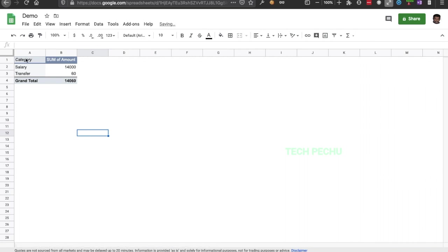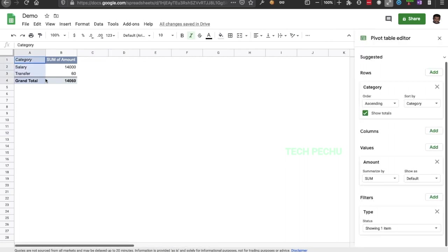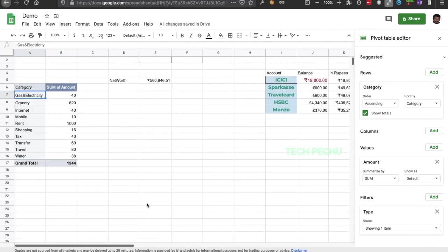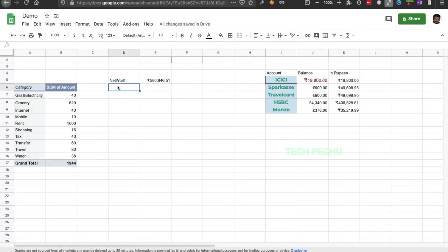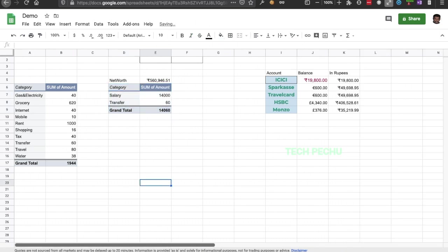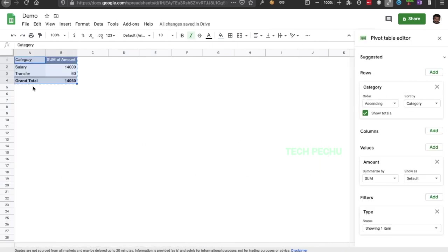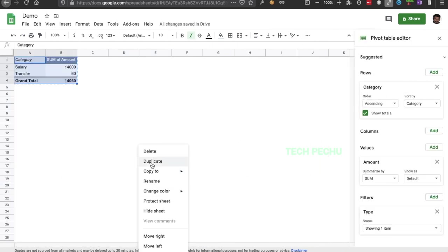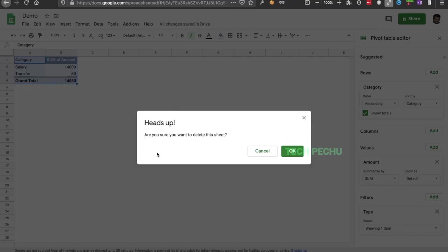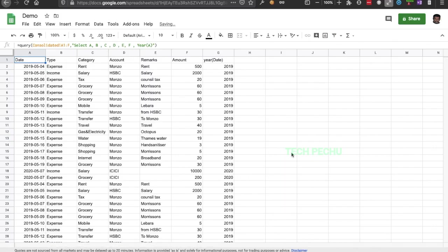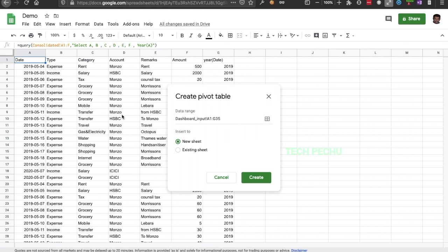Now we have to choose Income for the filter. As you will see, this is a new sheet. We will create a new sheet and set it to our chosen configuration.